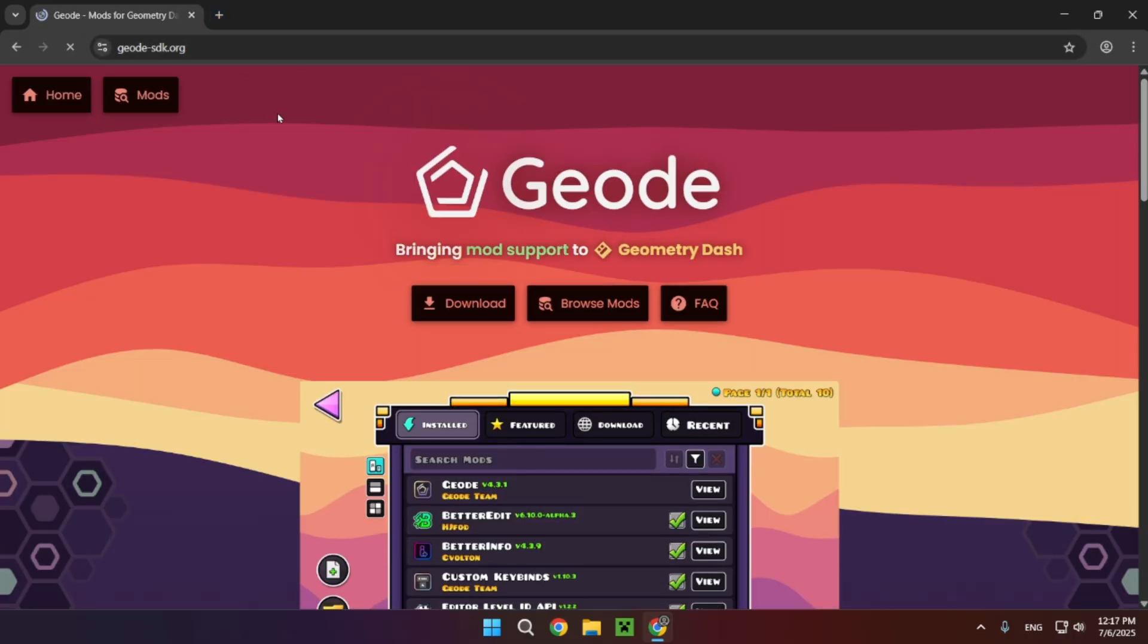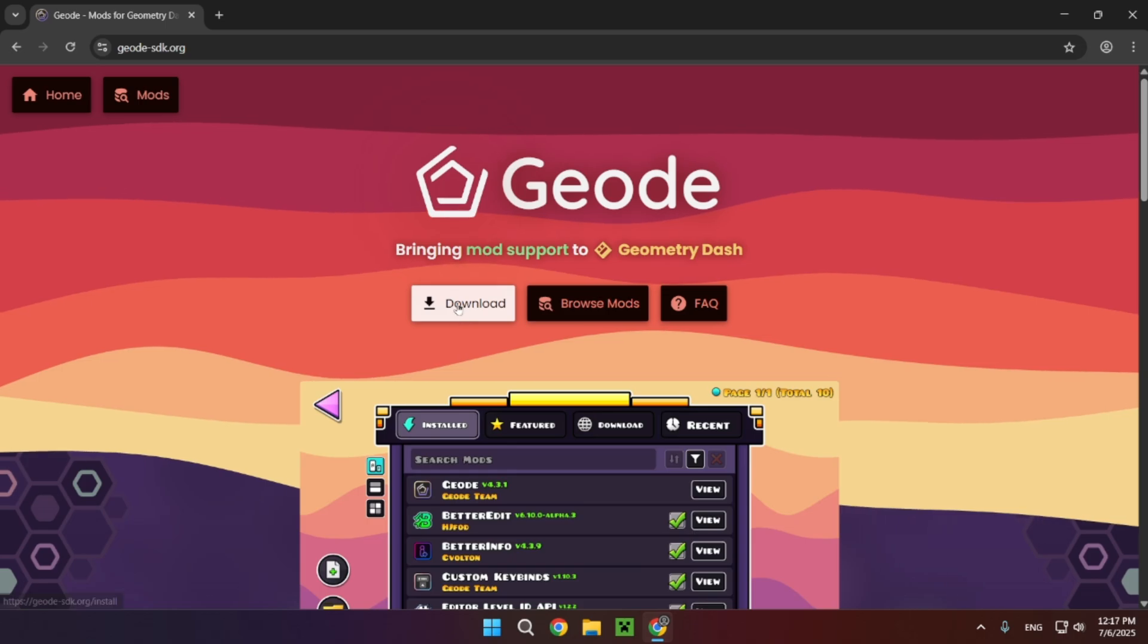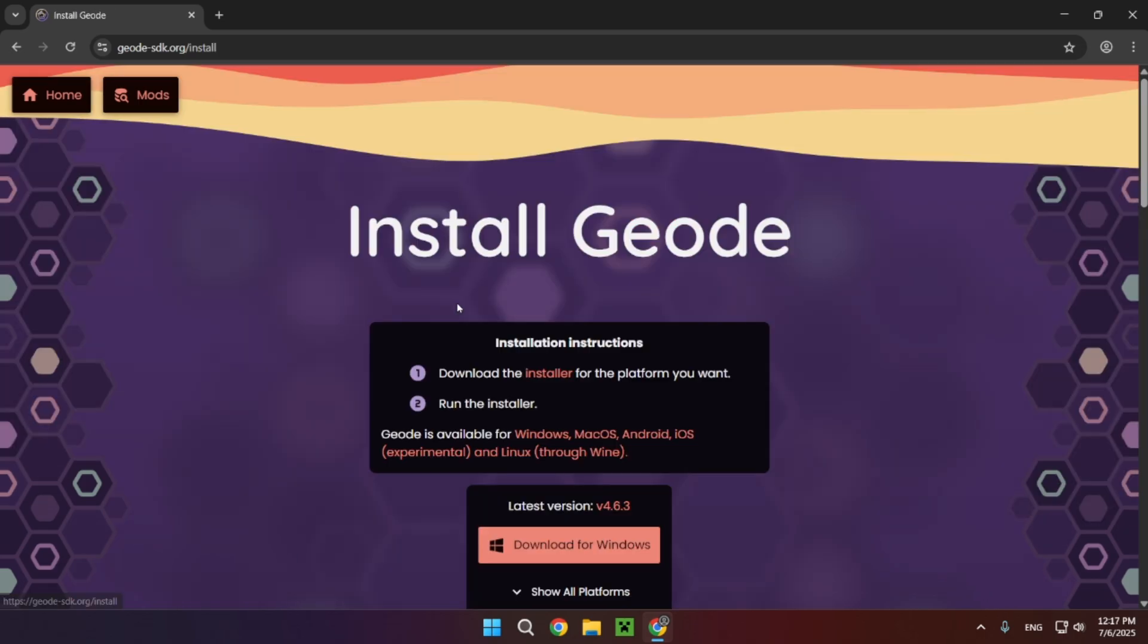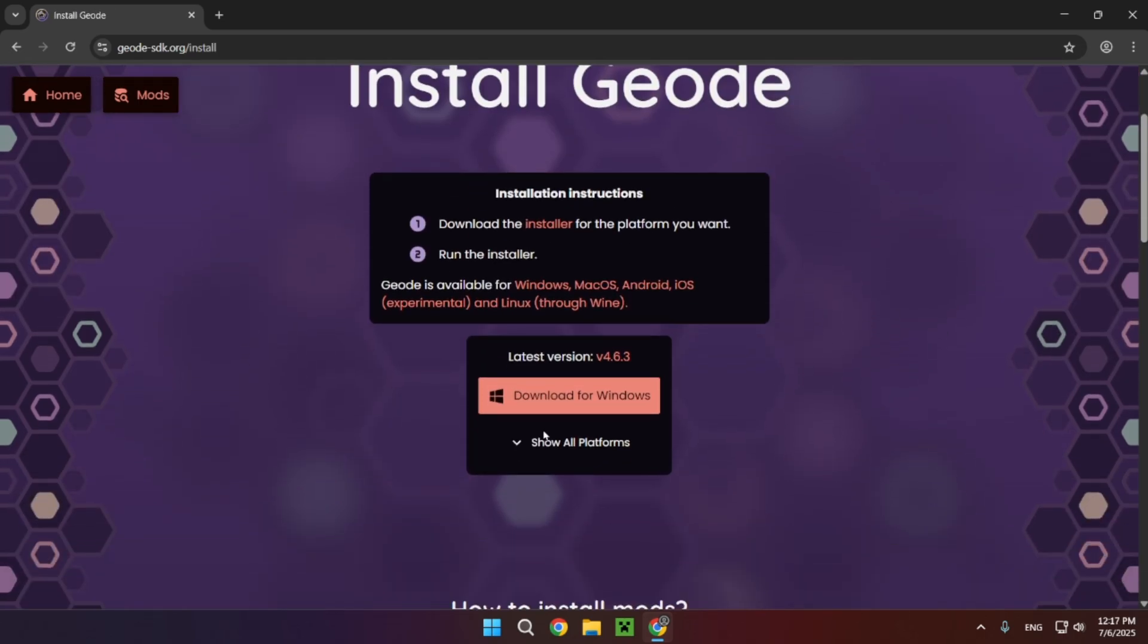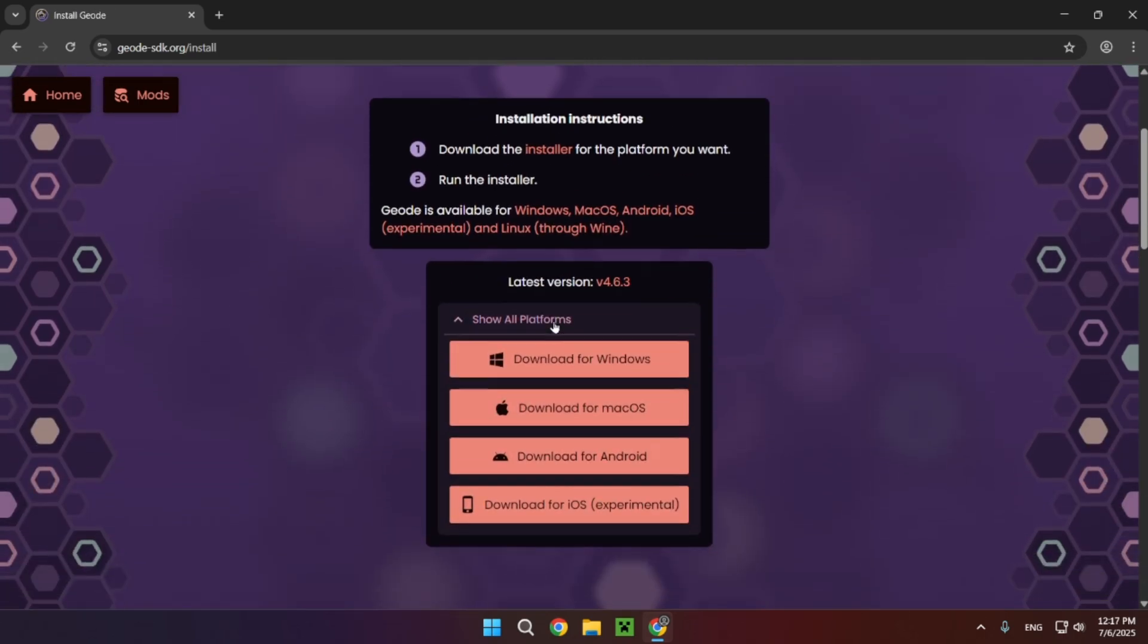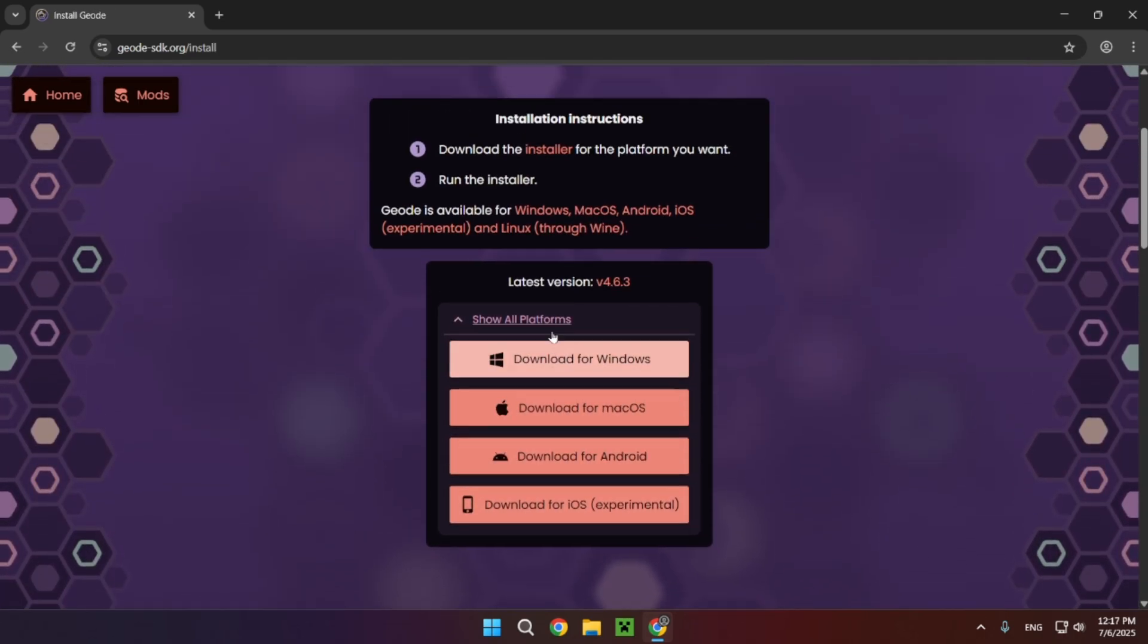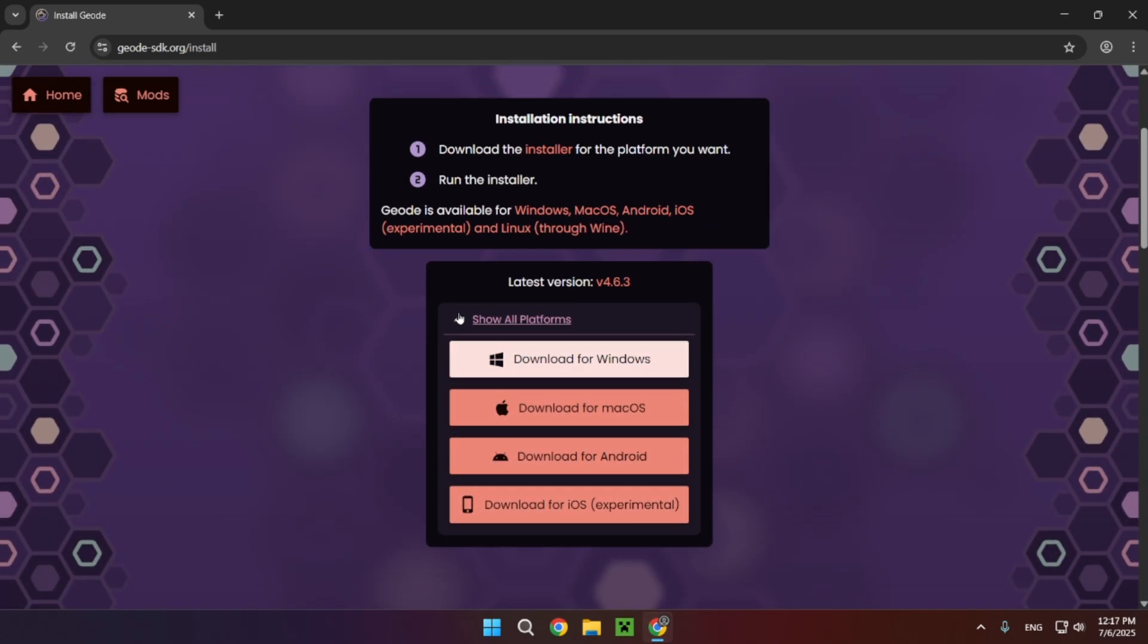And what you want to do is click on this massive download button and select your operating system. For me it's just Windows, so just click download for Windows.